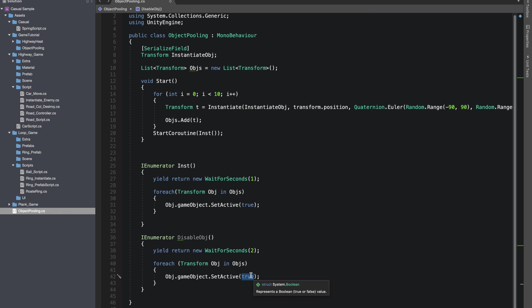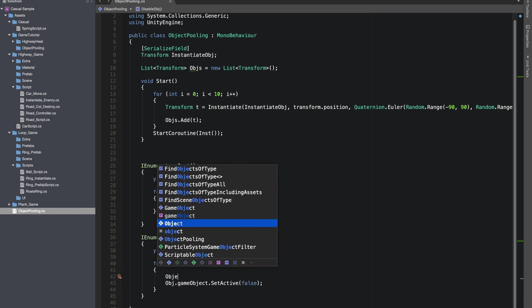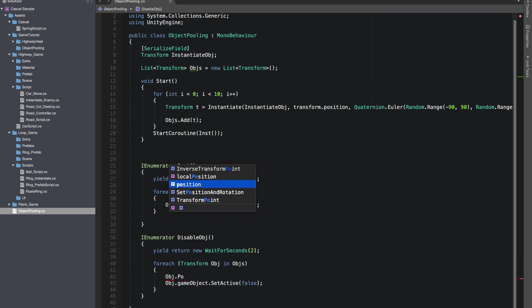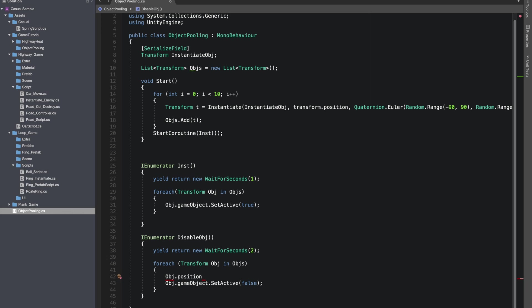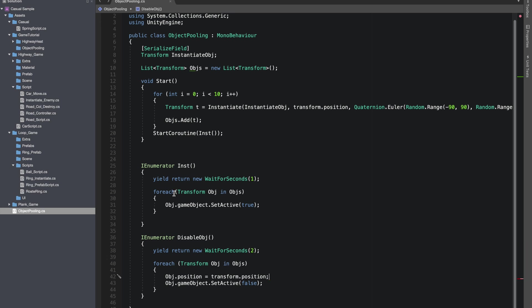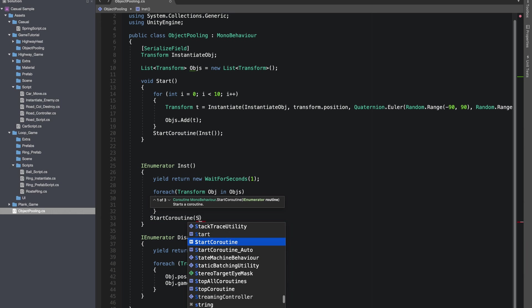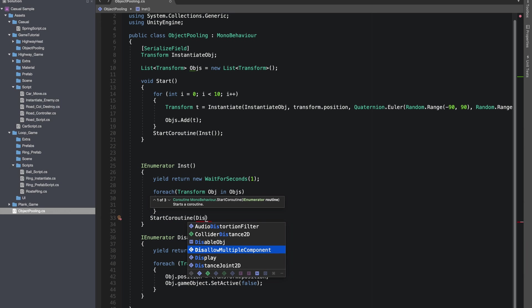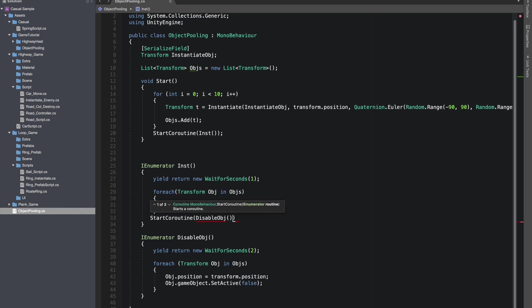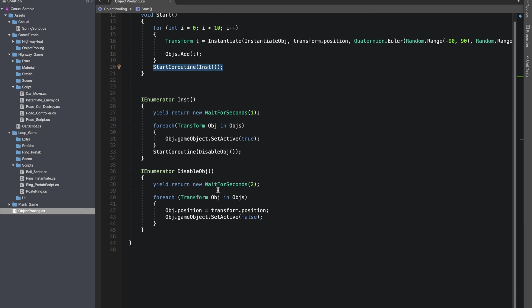Now I'll also add another coroutine to make it work in a loop. In this coroutine we'll disable all the prefabs again and make their position back to transform. Now we'll call this coroutine in the one we made earlier and vice versa to make it work in a loop.